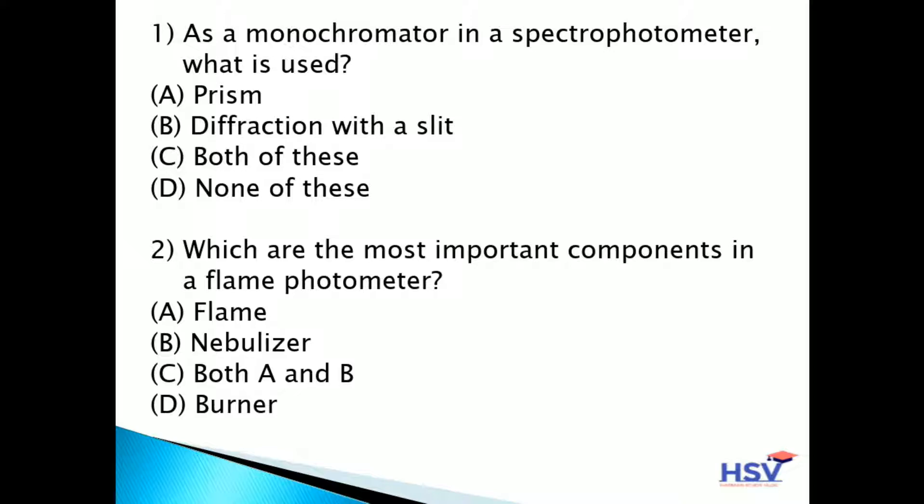The answer is option C — both of these. Prism and diffraction with the slit, both are used as a monochromator in a spectrophotometer.